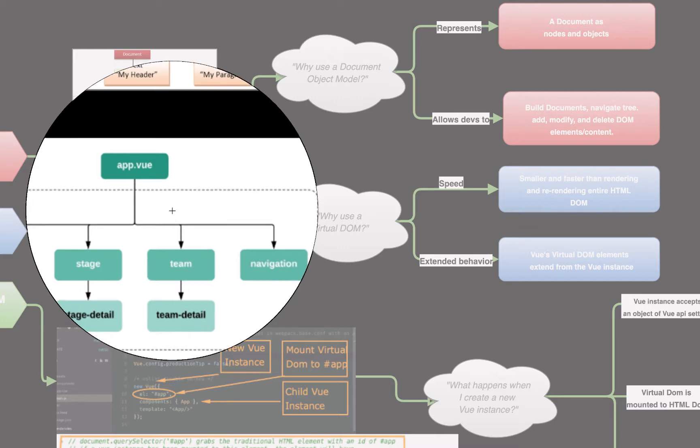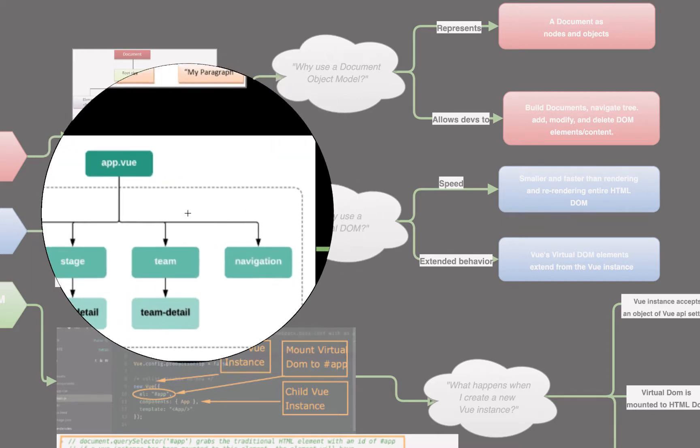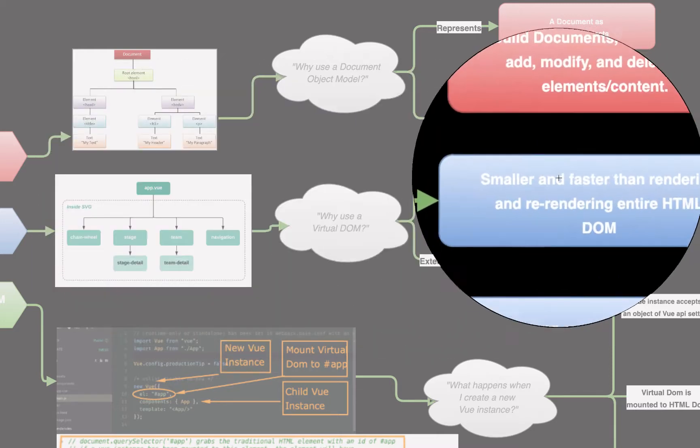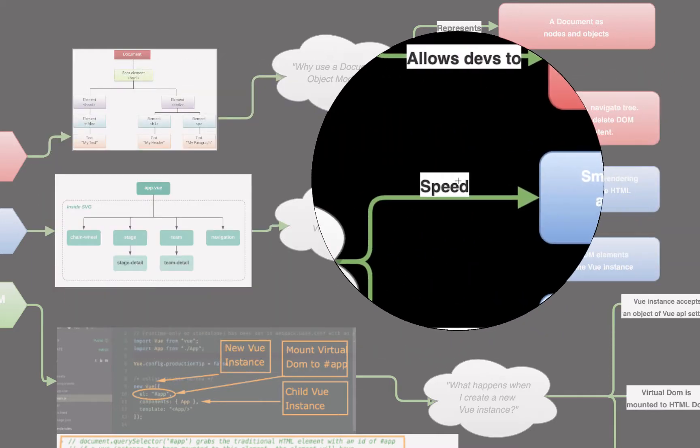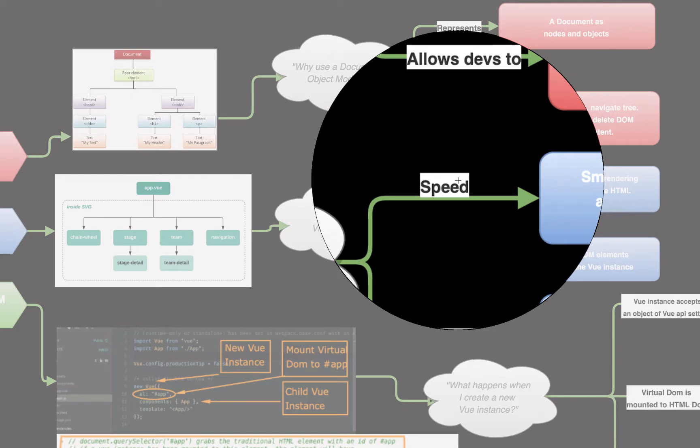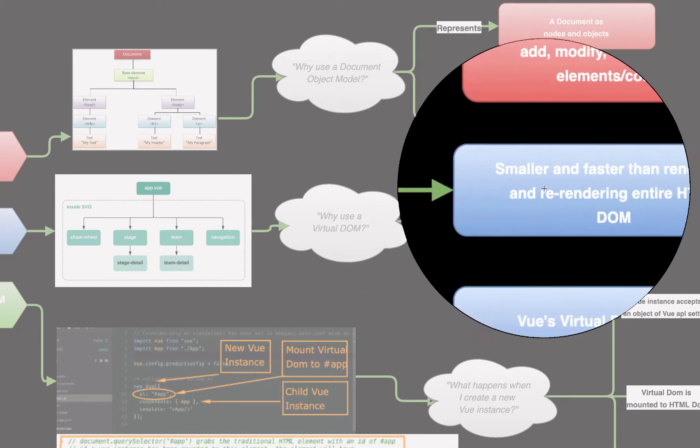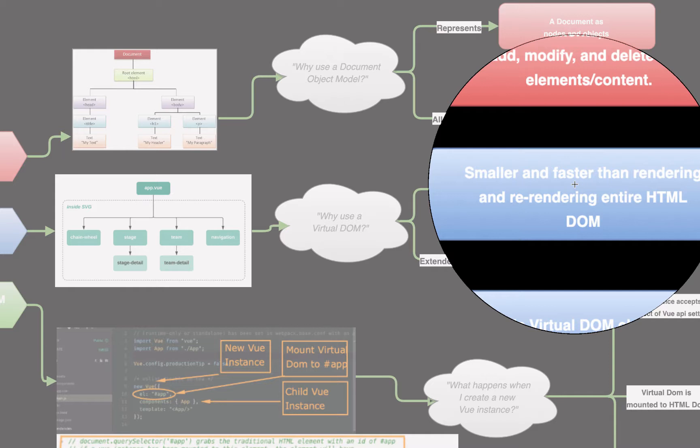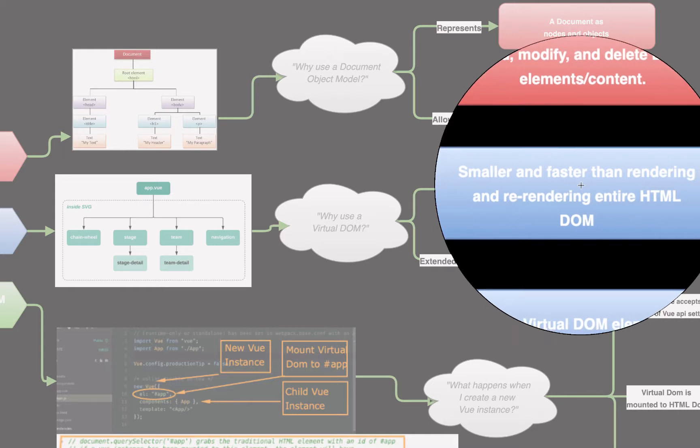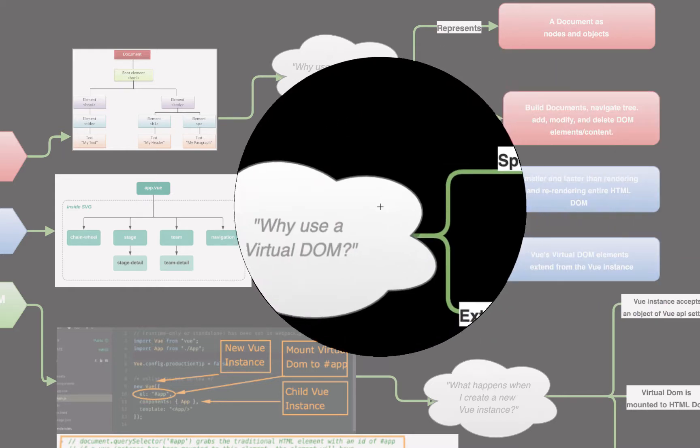So, we create a virtual DOM and mount it to the regular DOM as a way to make the speed of our application more efficient. It's smaller, faster, and it is faster than re-rendering the entire HTML DOM.